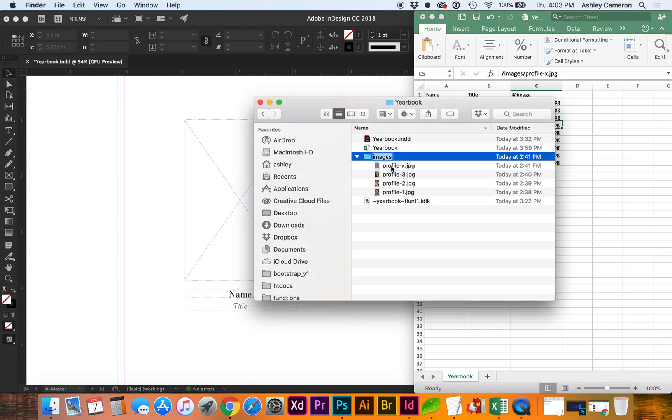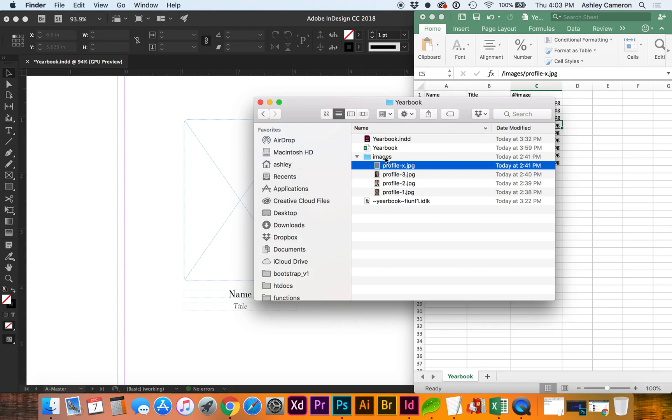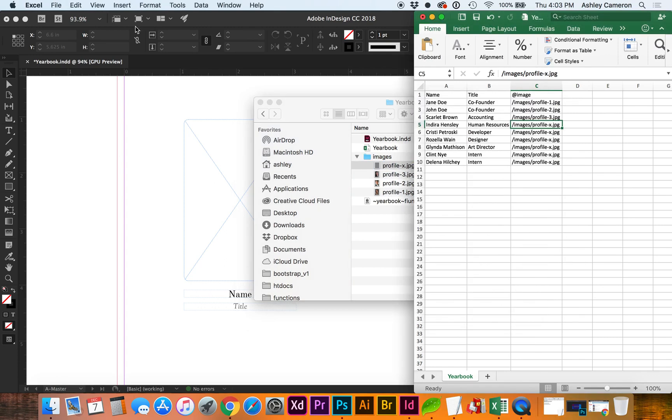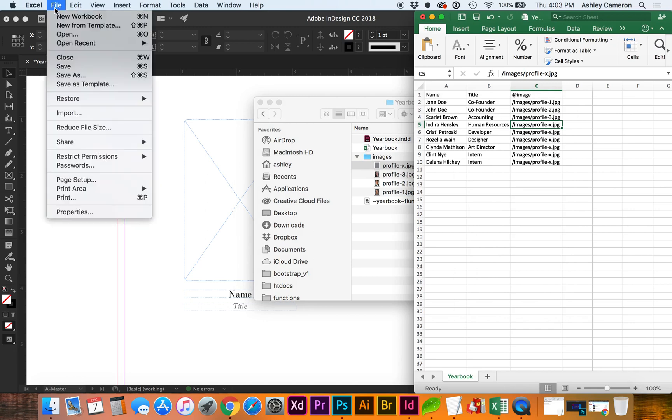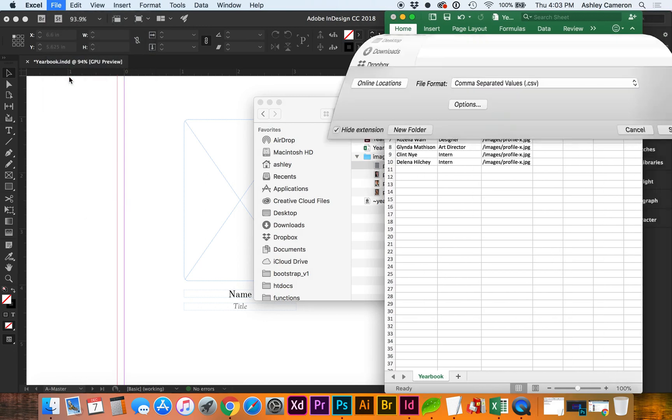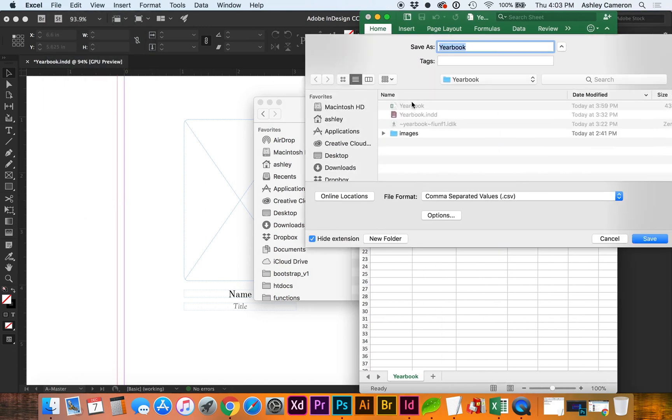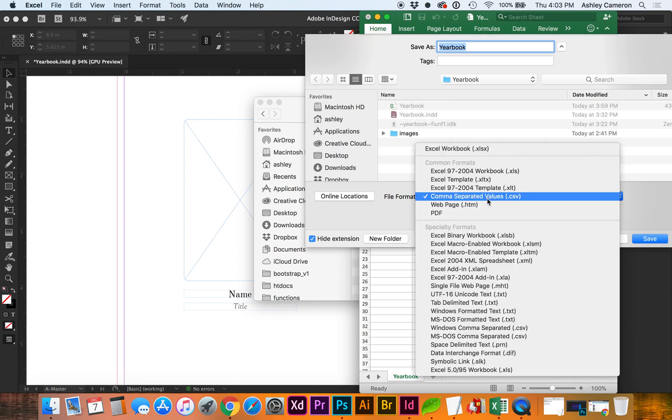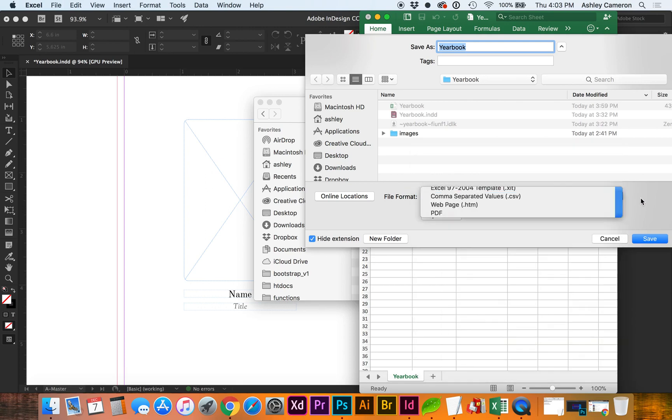Now we're going to make sure this is saved as a CSV. So file format CSV.